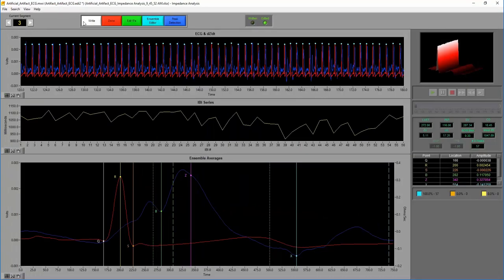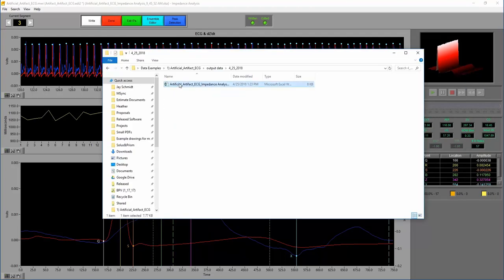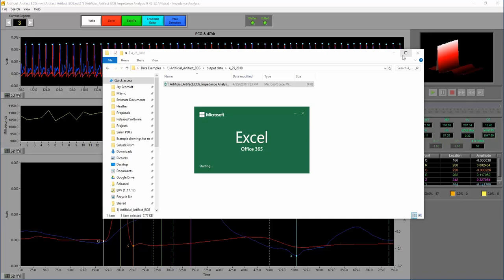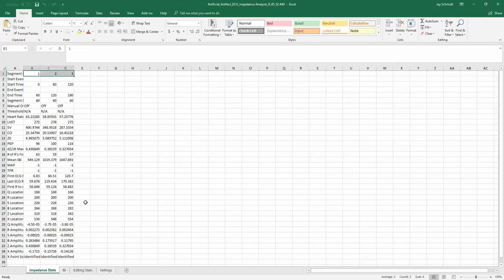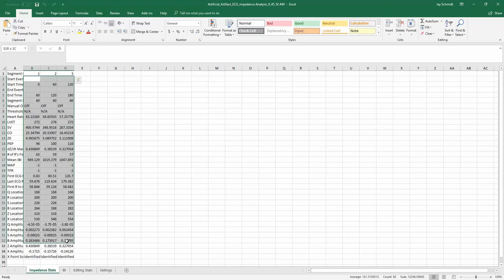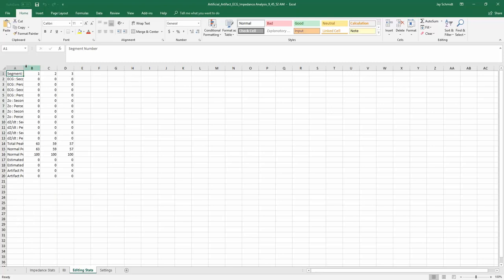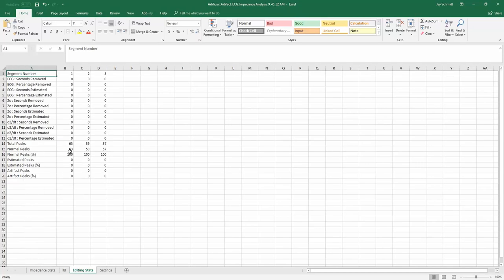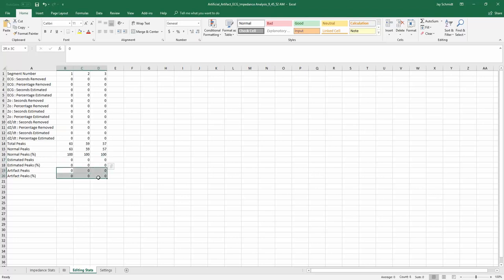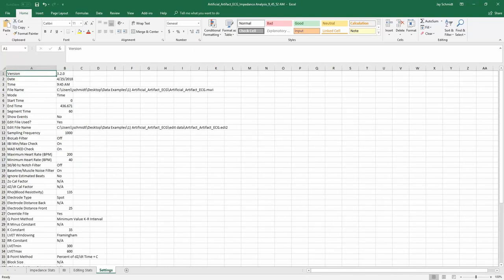Finally, we can write the data out to Excel. Let me pull up that output data folder. I've written out the first three segments — the first two previously and the third just now. You get all the statistics that were on screen: IBI (time between all beats), LVET, PEP, stroke volume, cardiac output, and more. Editing statistics show the percentage of peaks that were normal, estimated, or artifacts — allowing you to keep an eye on the 10% rule for HRV. And finally, all the different settings and algorithms chosen are recorded in the output.